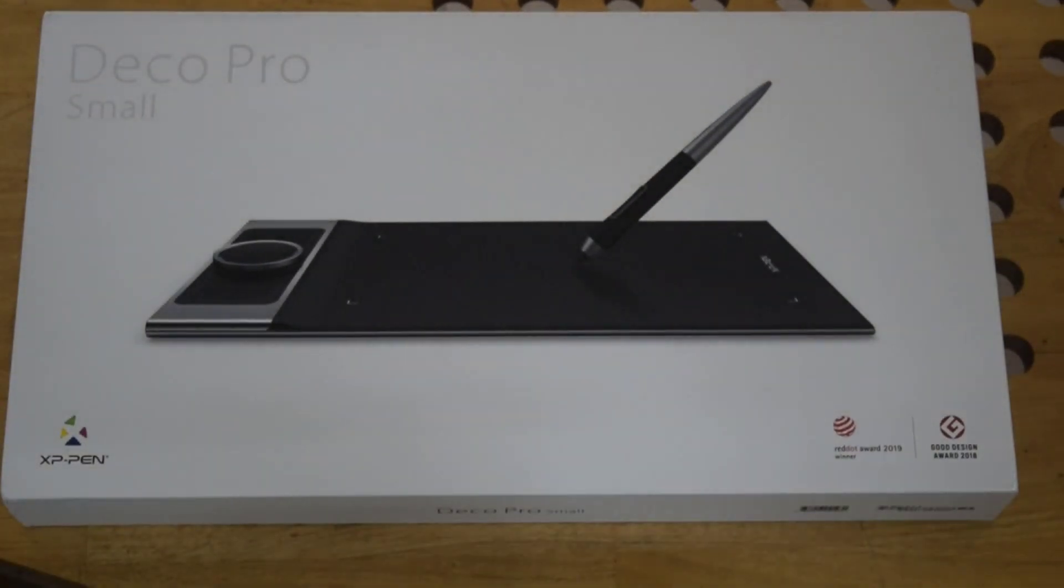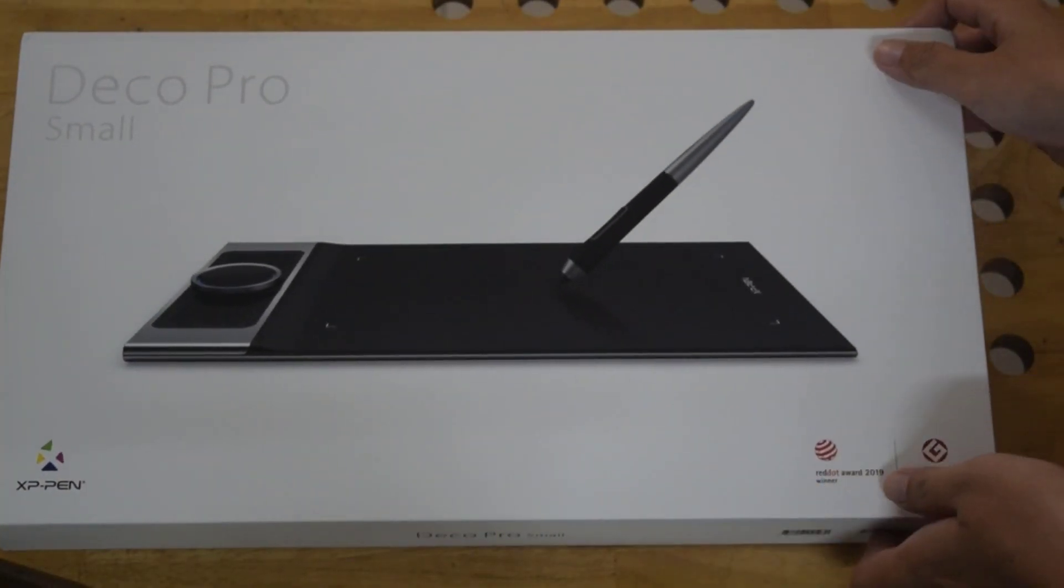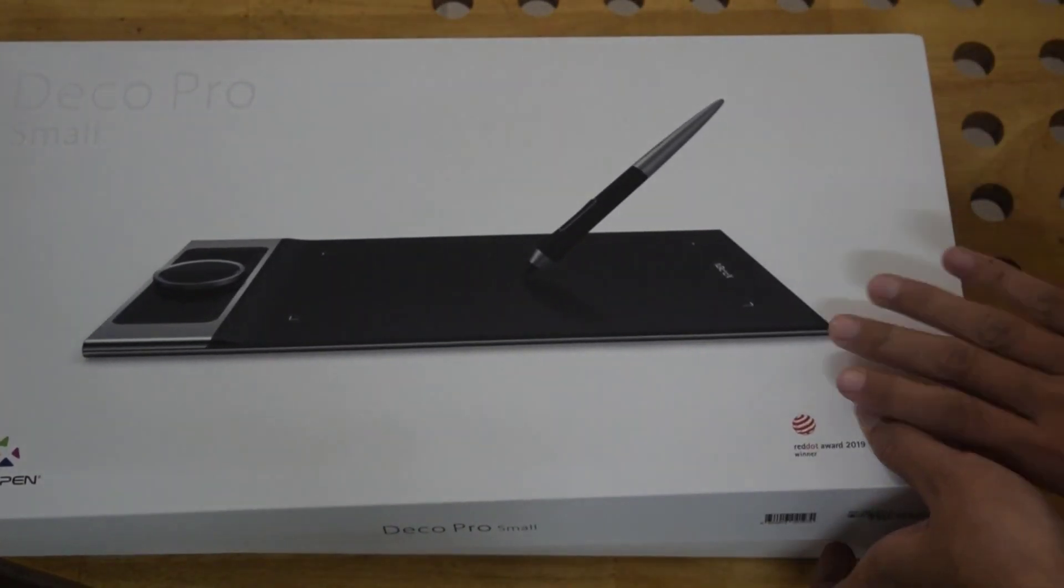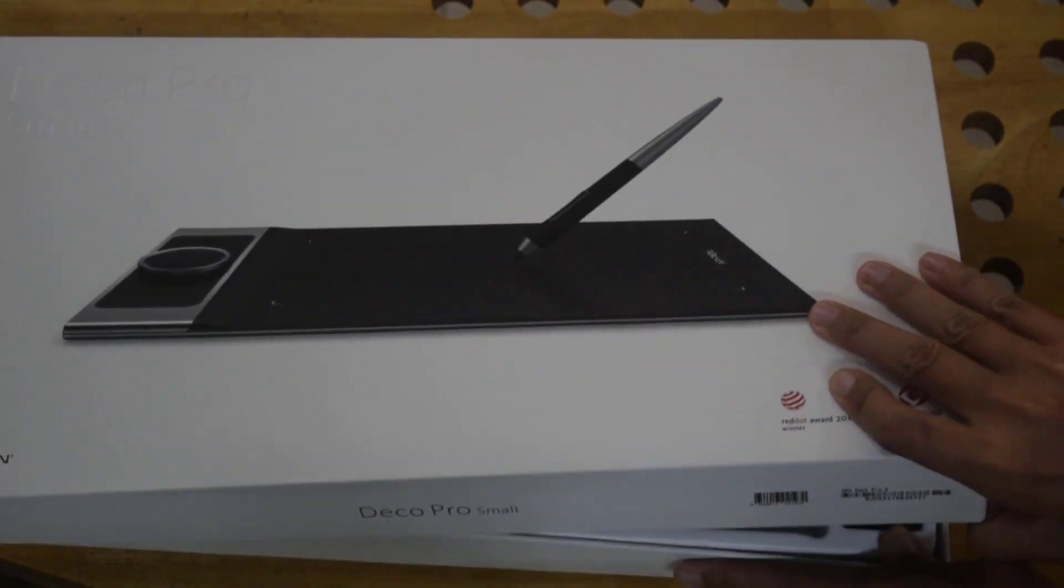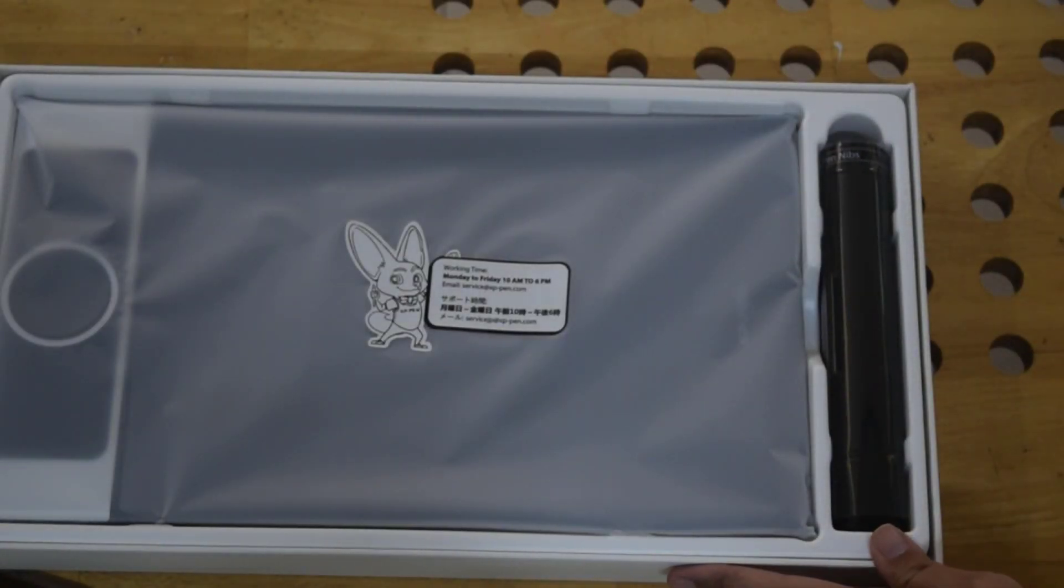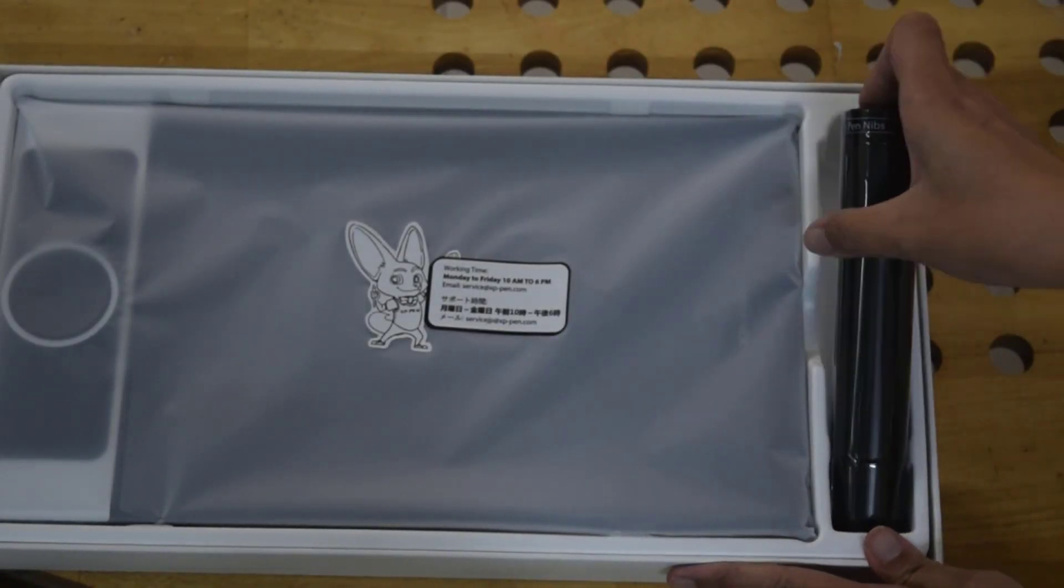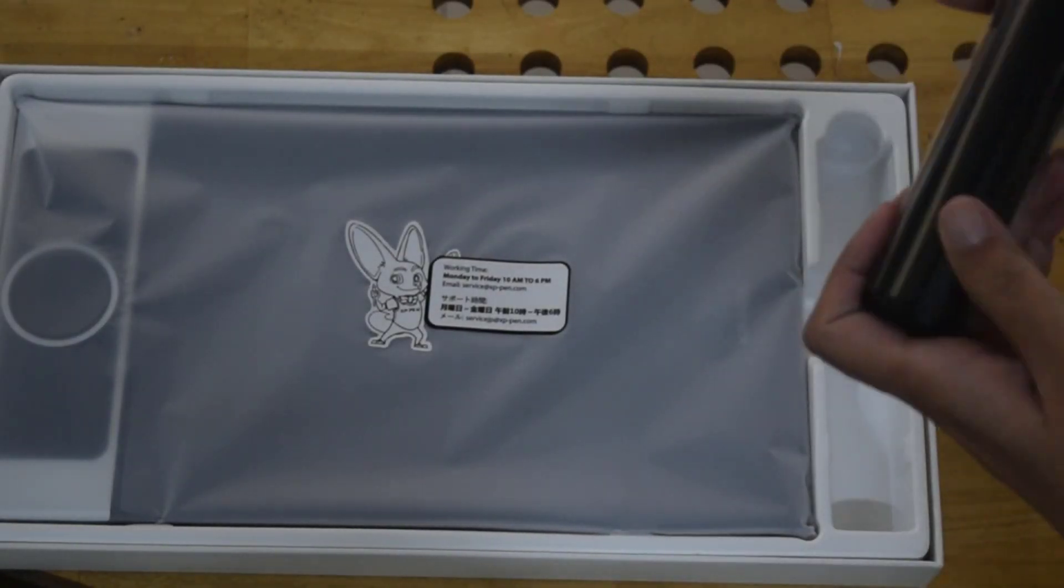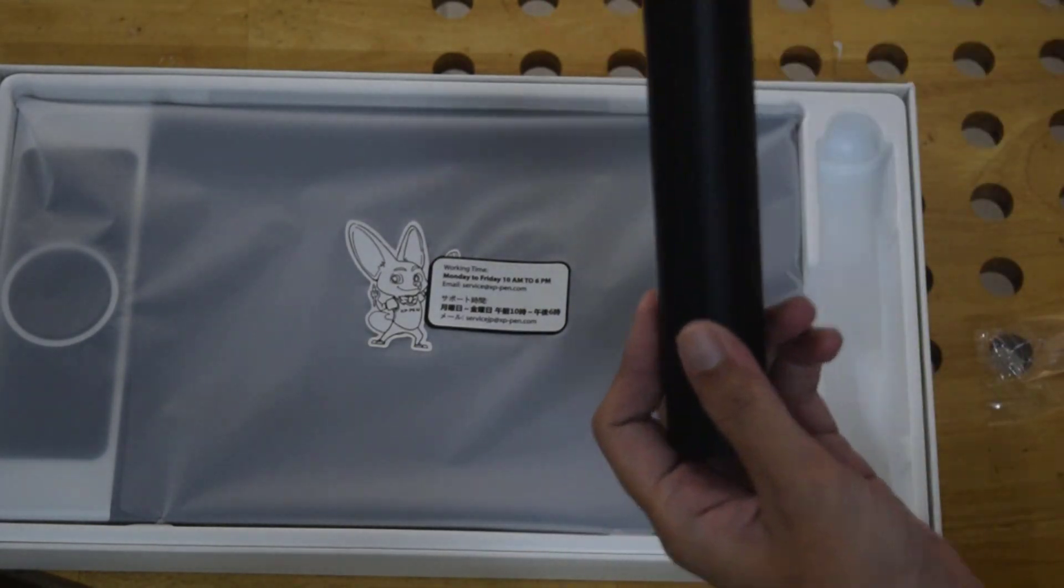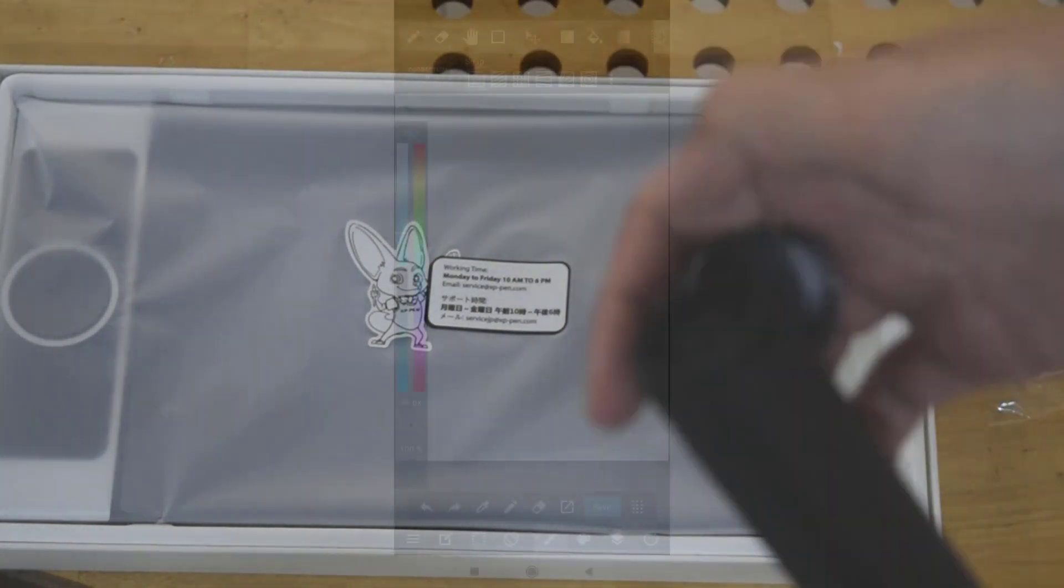This one is called XP-Pen Deco Pro size small. You can use it on Android phone, not for iOS. Thank you XP-Pen for sending me this product. Now let me draw with this tablet.